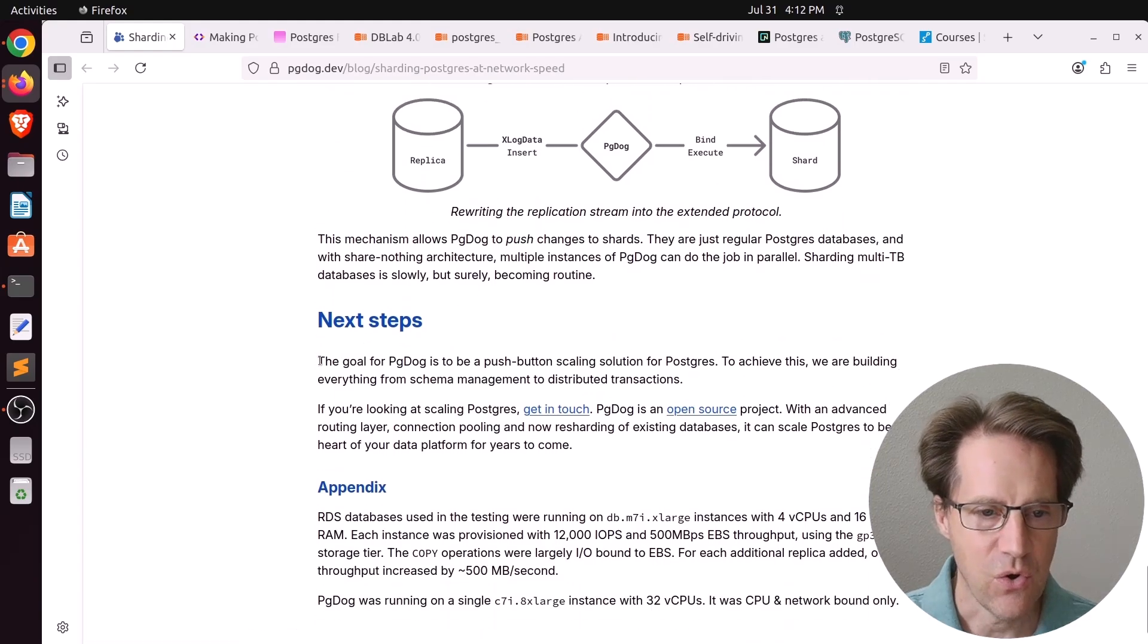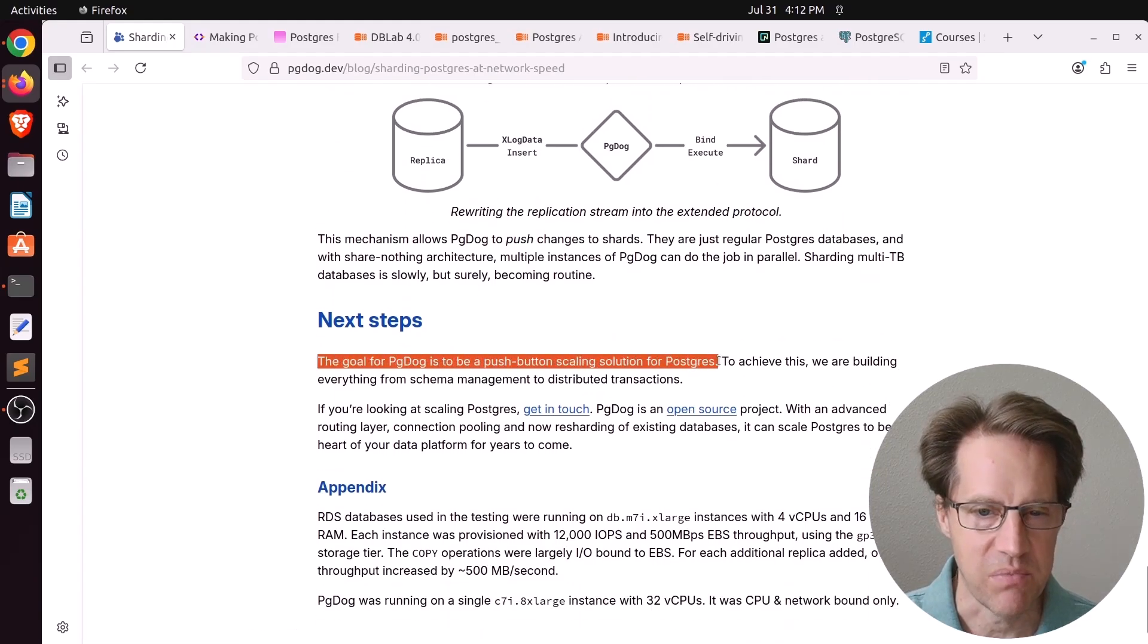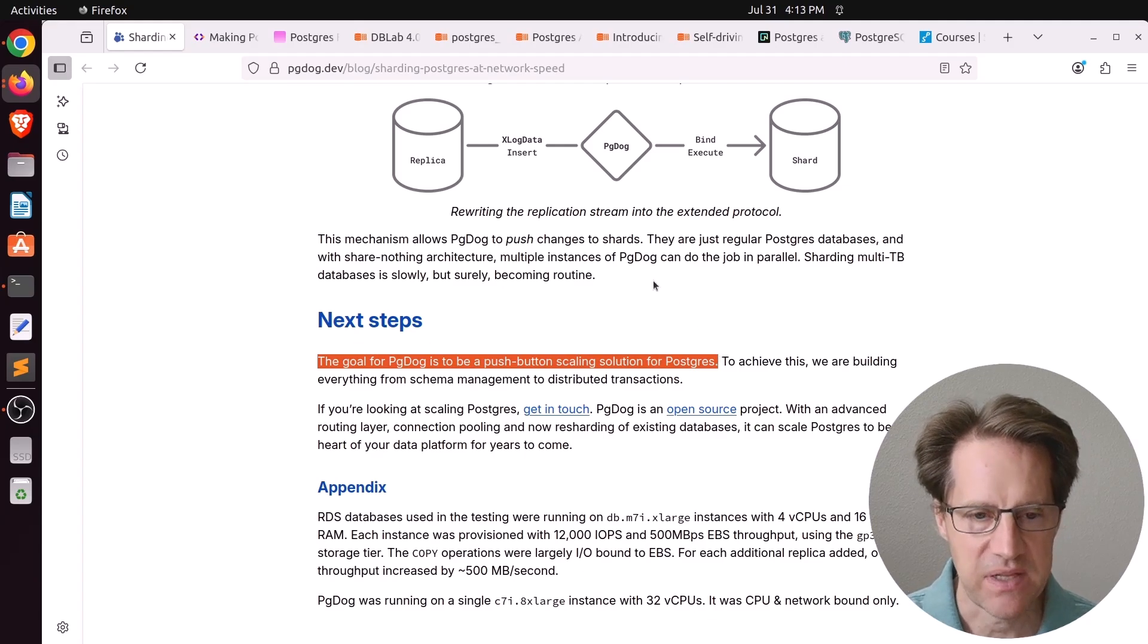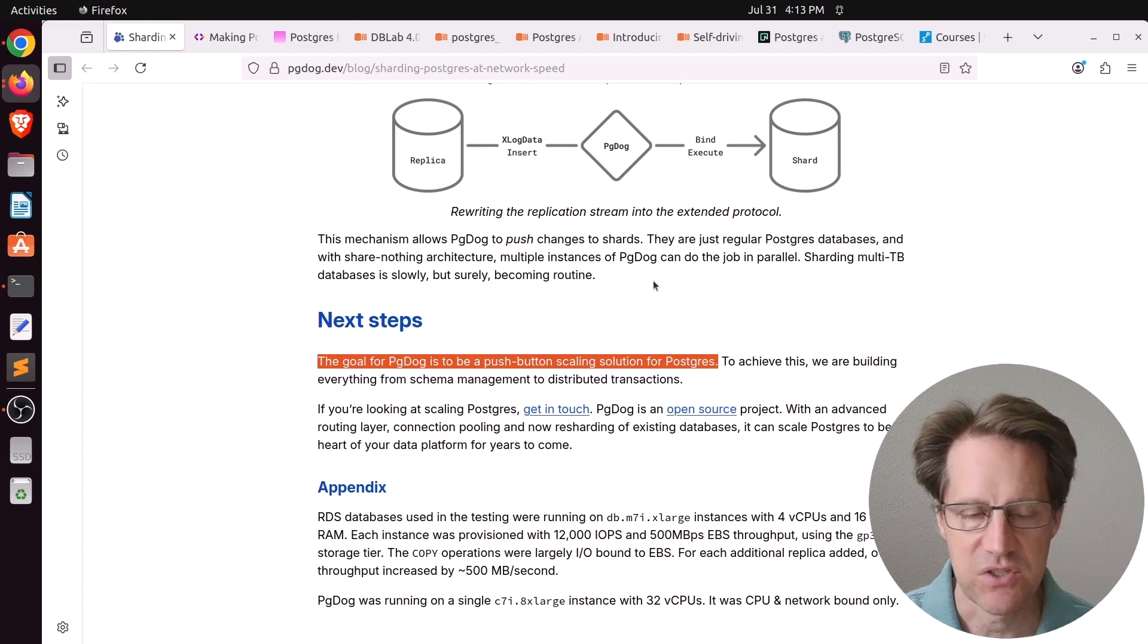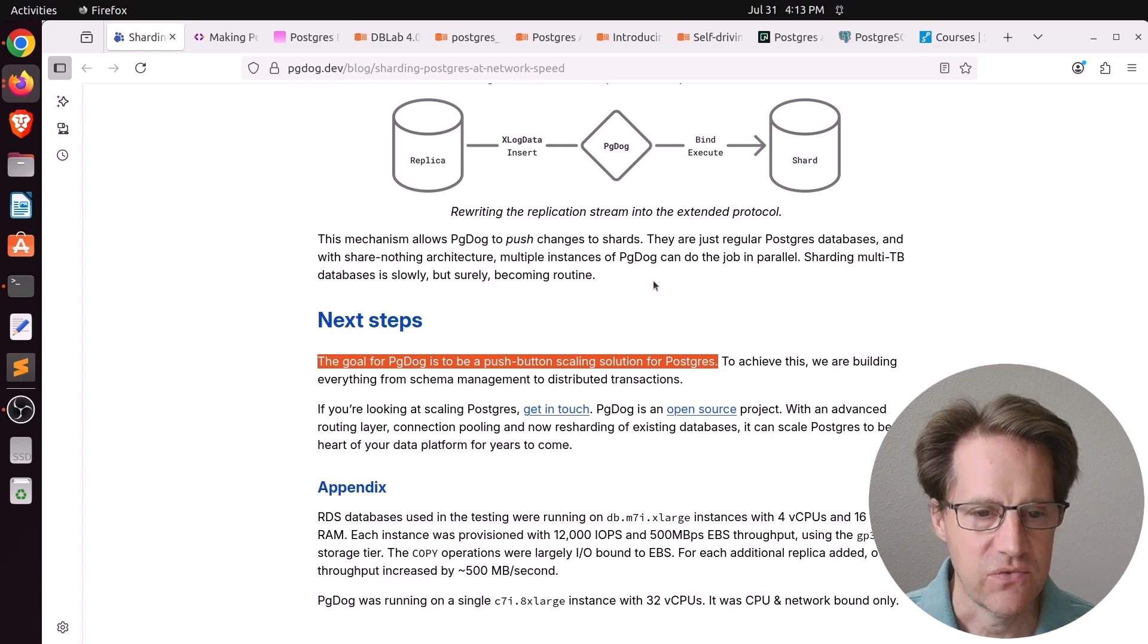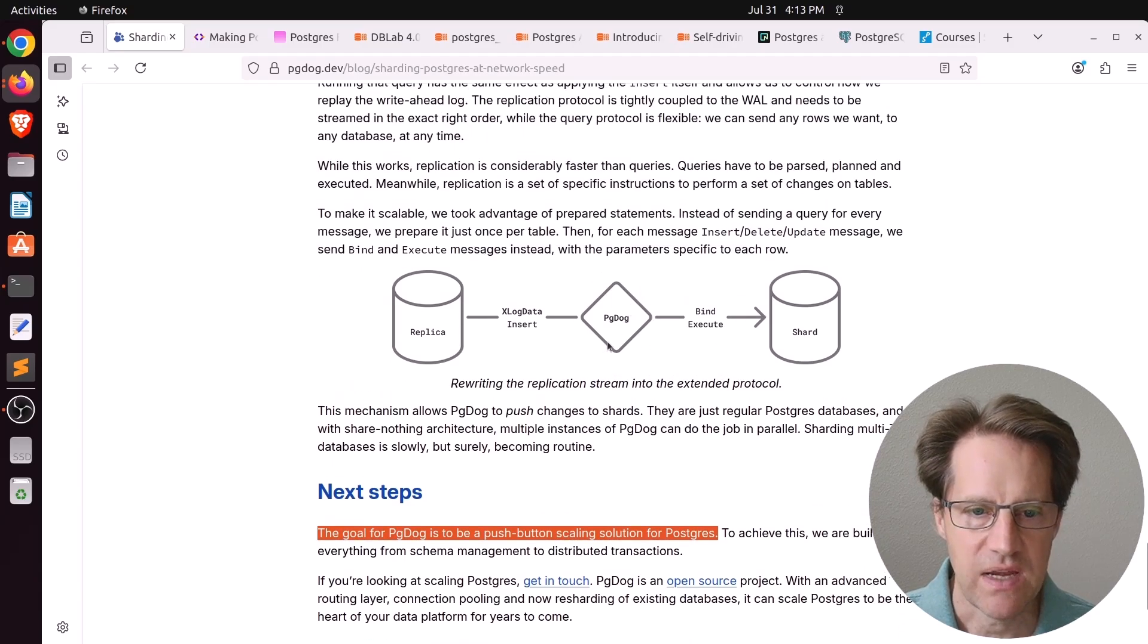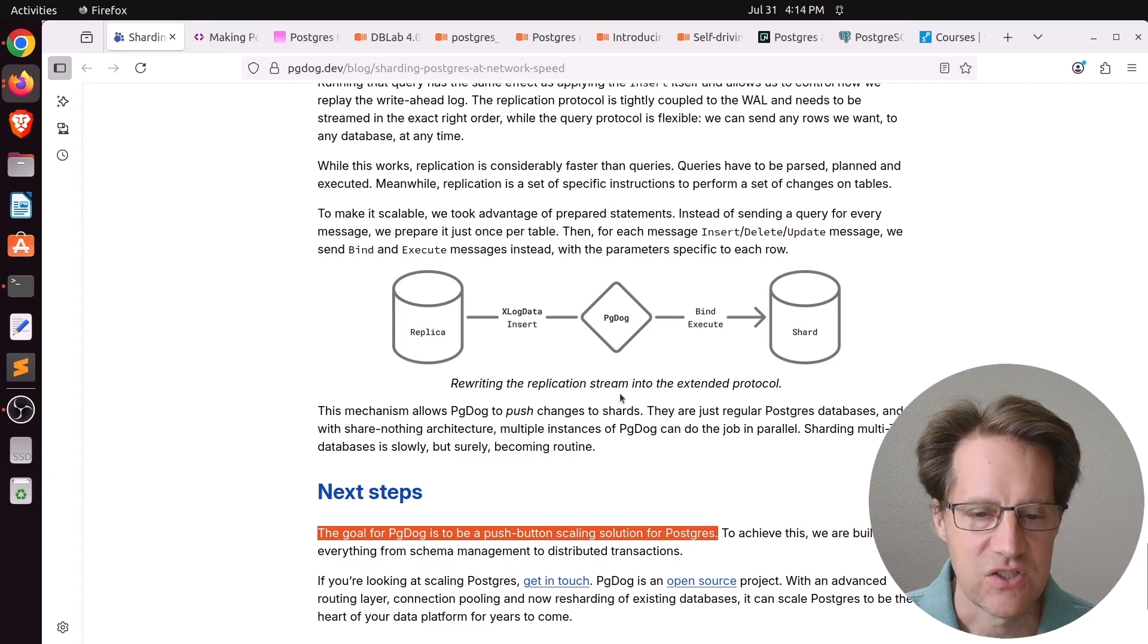So this is super fascinating to me. And as he says here, the goal for PGDog is to be a push-button scaling solution for Postgres. Although I wonder how this works with foreign keys, because I know when I've set up logical replication, I try to avoid crossing foreign key boundaries when I'm setting up multiple publishers and subscribers to try to avoid any conflicts. But maybe the rewriting that PGDog is doing, you can avoid that. I found this fascinating. Feel free to check it out if you're interested.